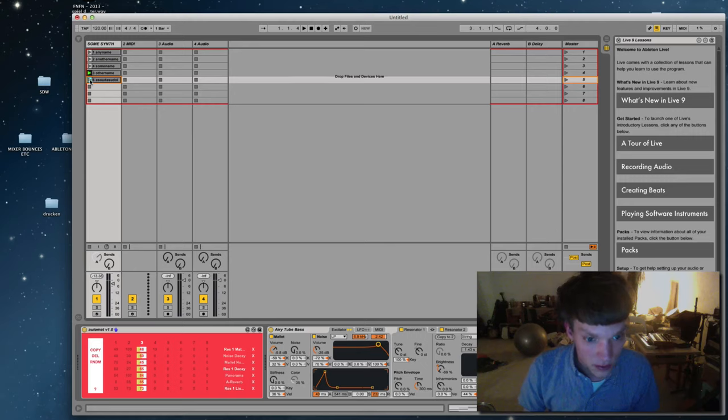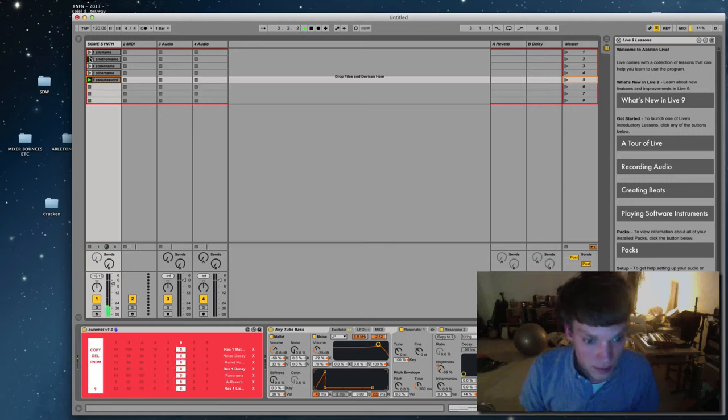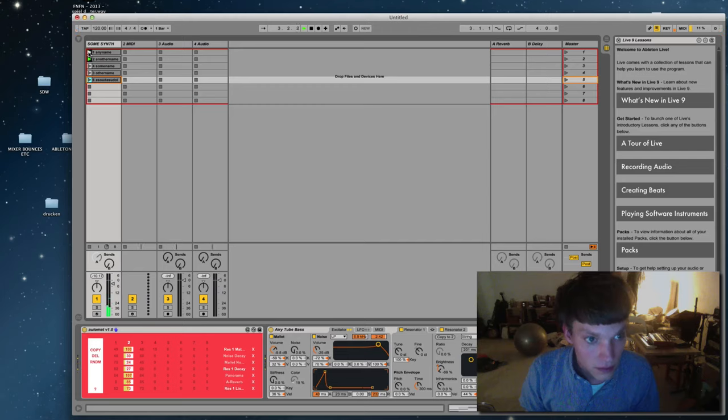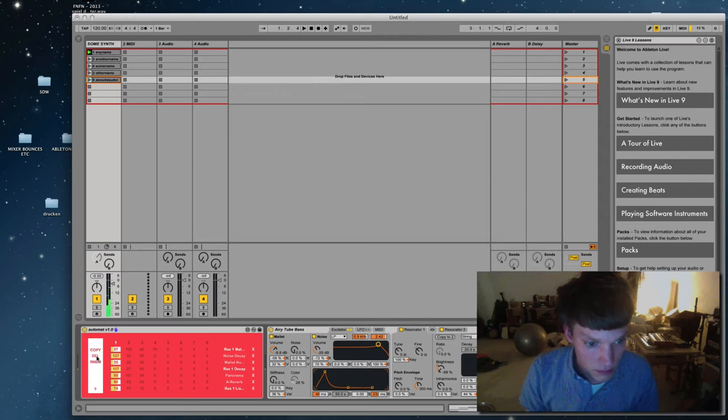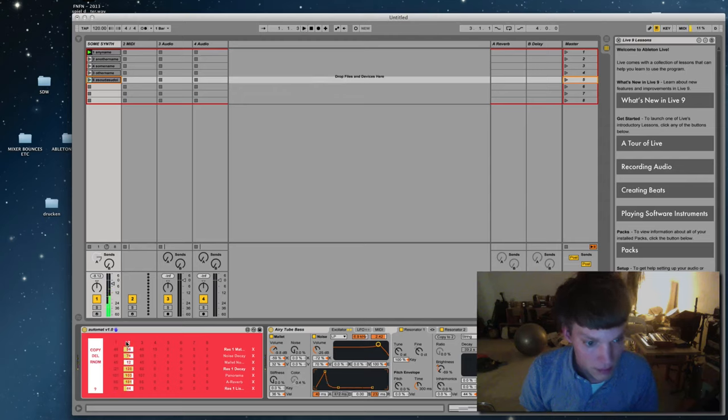So now this will sound strange because here's nothing. So we can go back. There. You can randomize, you can delete, and as mentioned, copy.